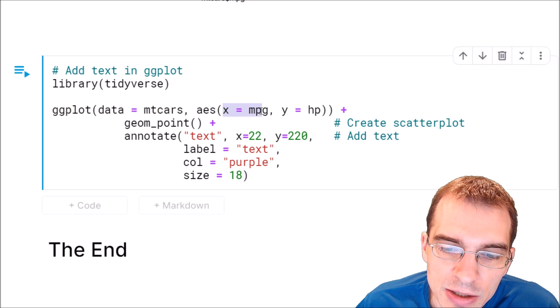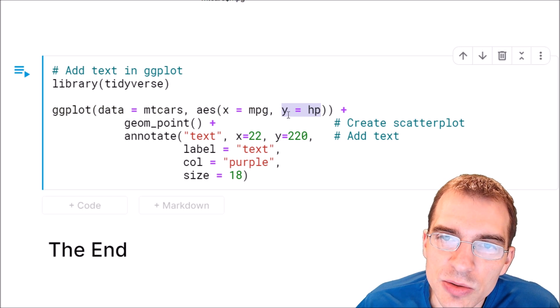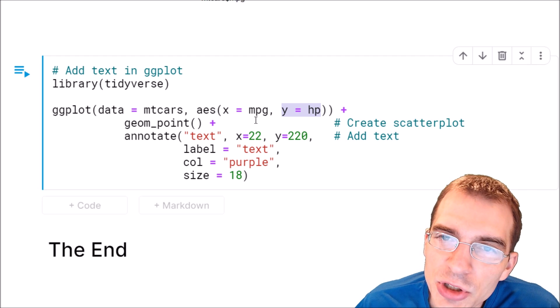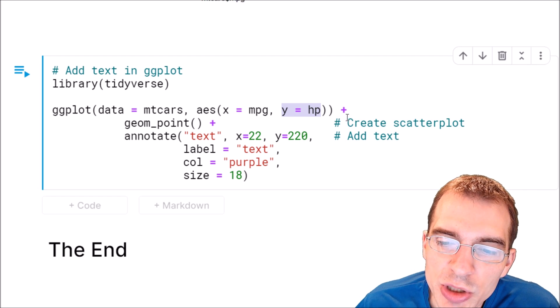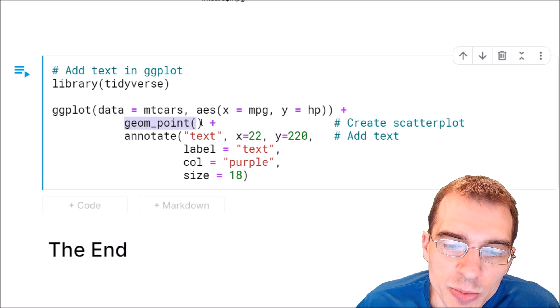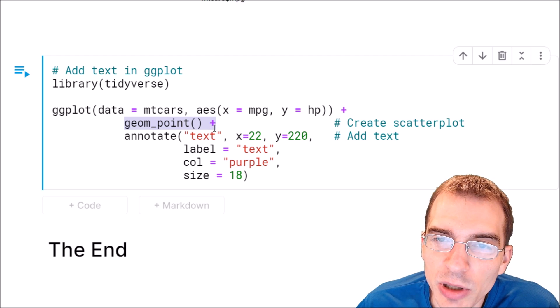And the x and y values will be set to the same things that we did above. Now to create the initial scatter plot, we add a geom_point. So that will create the scatter plot.